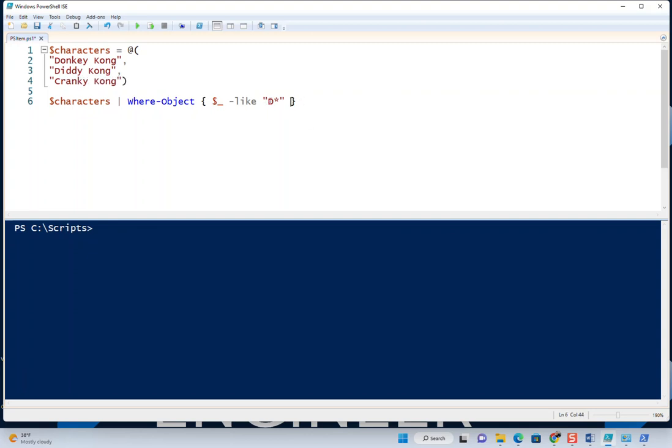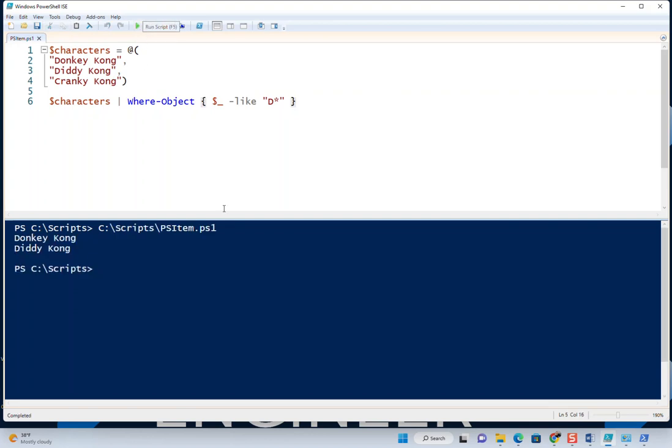Alright, so we're going to find characters that start with a D. That's all we're doing—loop through and find them. Let's save that and give it a run. It echoes back the characters that start with a D, but obviously Cranky Kong didn't make it.